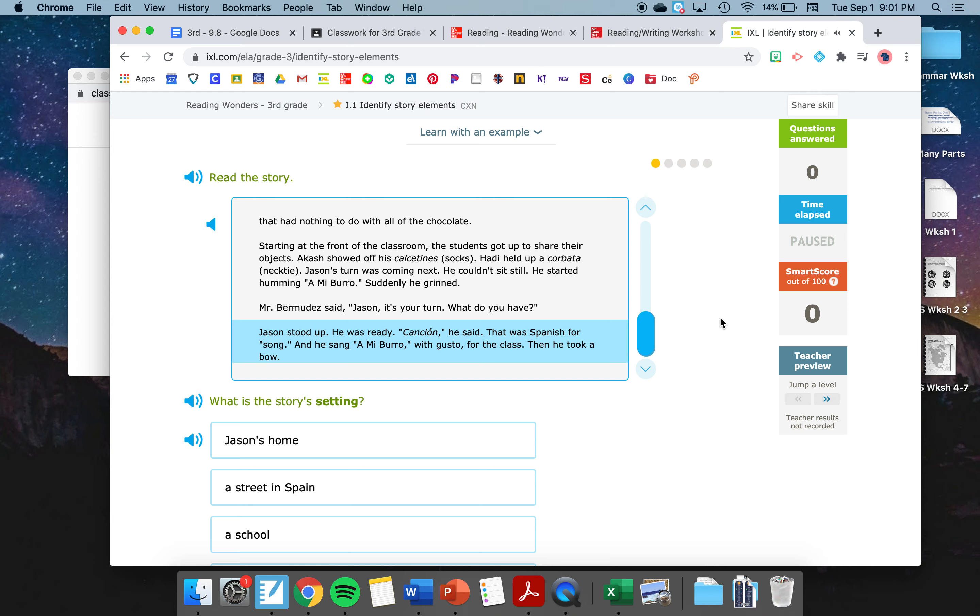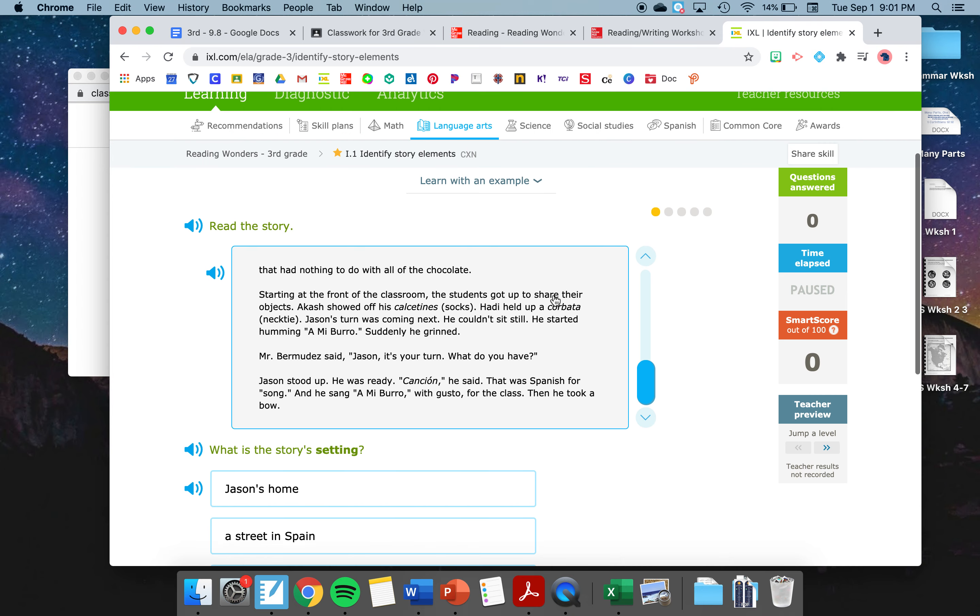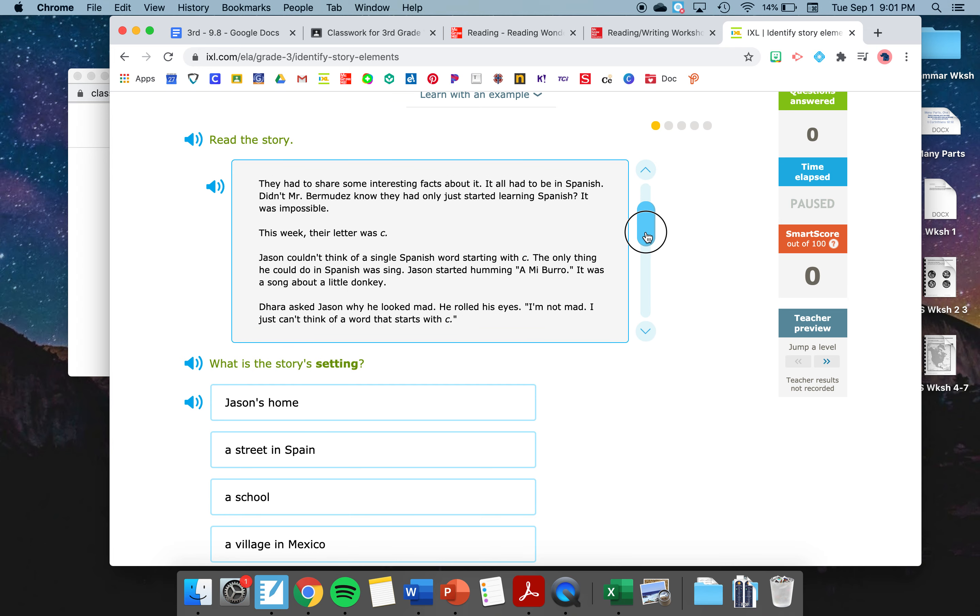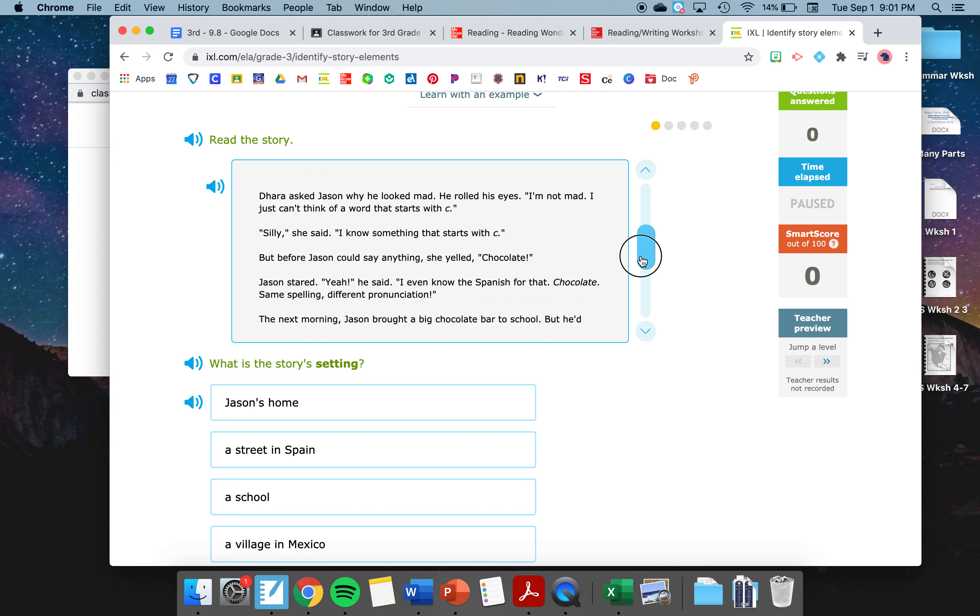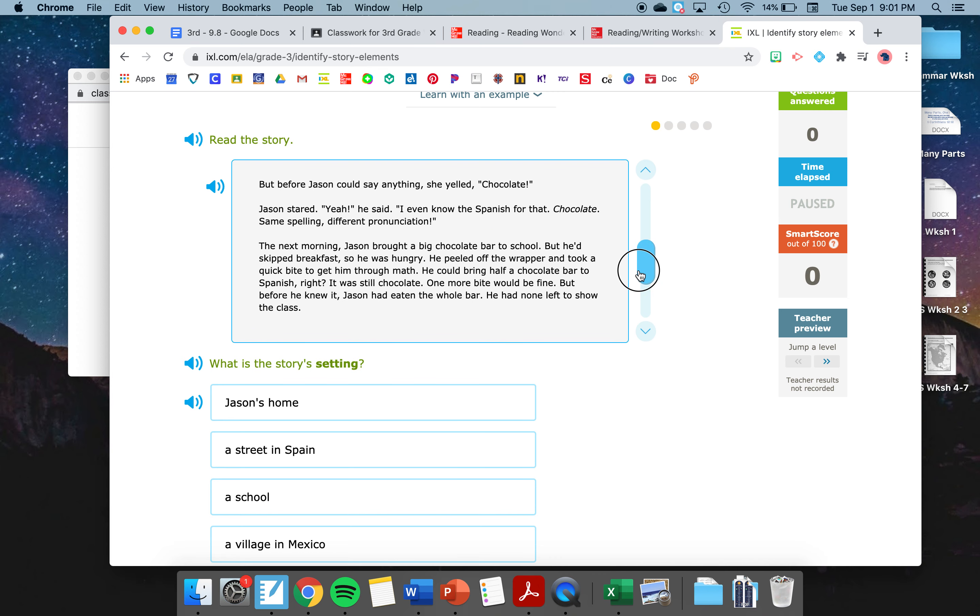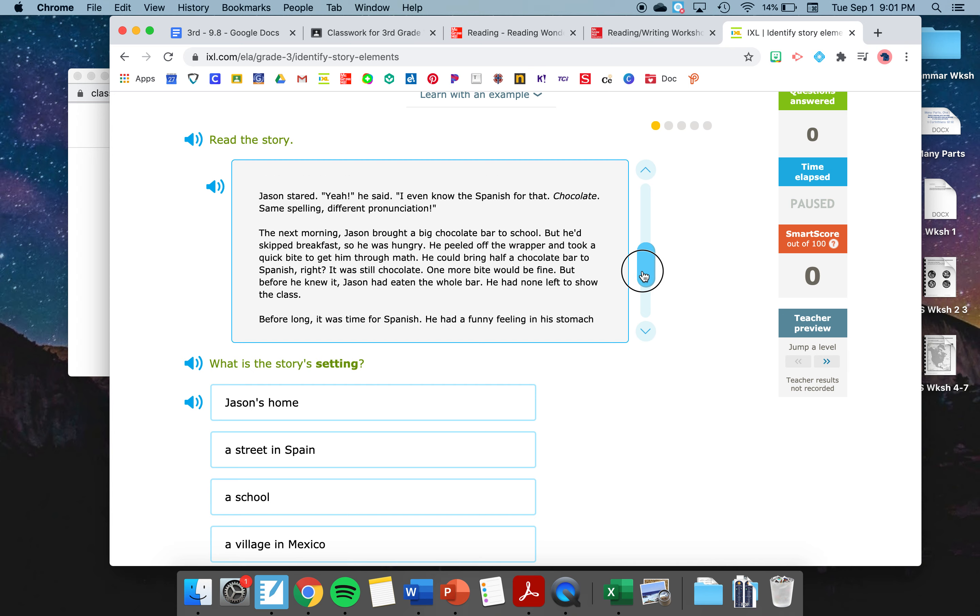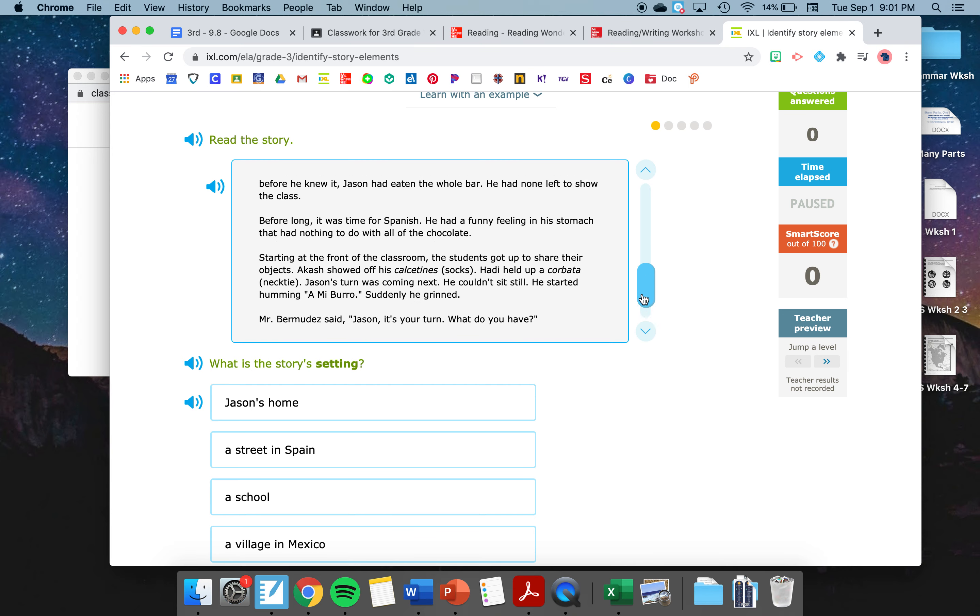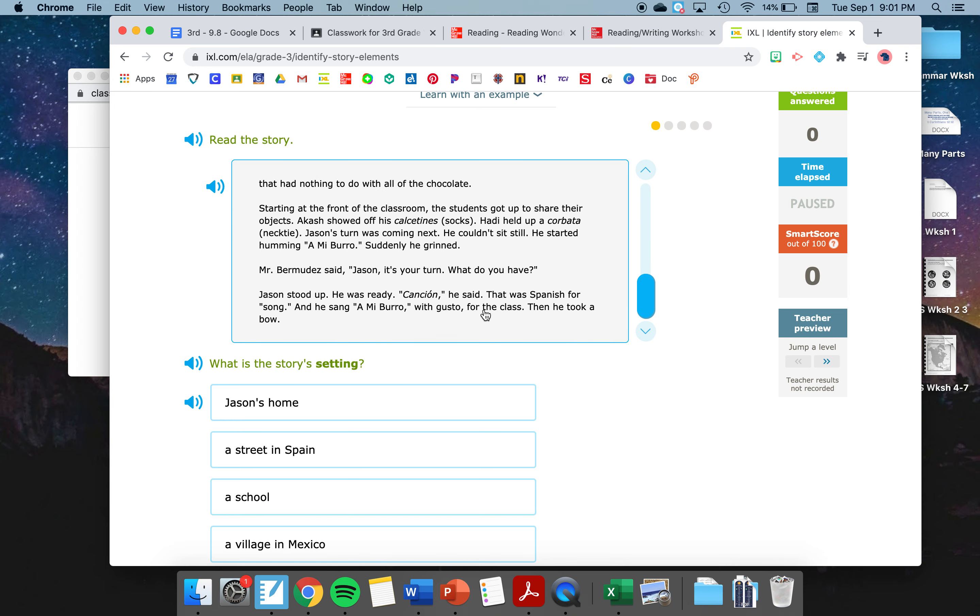Before long, it was time for Spanish. He had a funny feeling in his stomach that had nothing to do with all of the chocolate. Starting at the front of the classroom, the students got up to share their objects. Akash showed off his calcetines, socks. Hottie held up a corbata, necktie. Jason's turn was coming next. He couldn't sit still. He started humming Amy Burro. Suddenly he grinned. Mr. Bermuda said, Jason, it's your turn. What do you have? Jason stood up. He was ready. Conción, he said. That was Spanish for song. And he sang Amy Burro with gusto for the class. Then he took a bow.